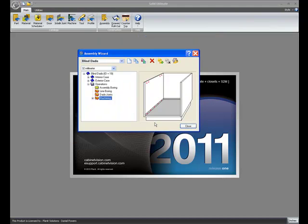Okay guys, that's all for this video. We certainly hope that you enjoy the new functionality that we added to the assembly wizard into the construction methods. Thank you.